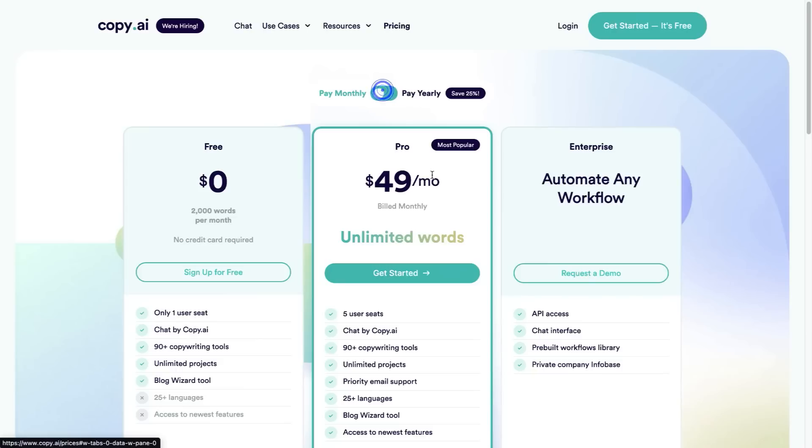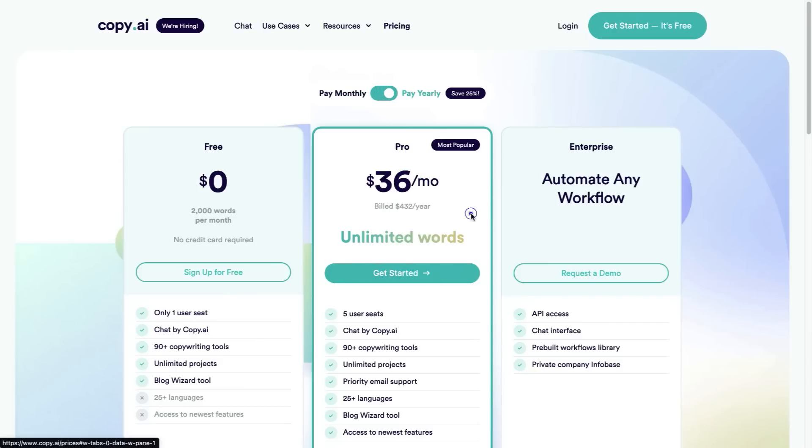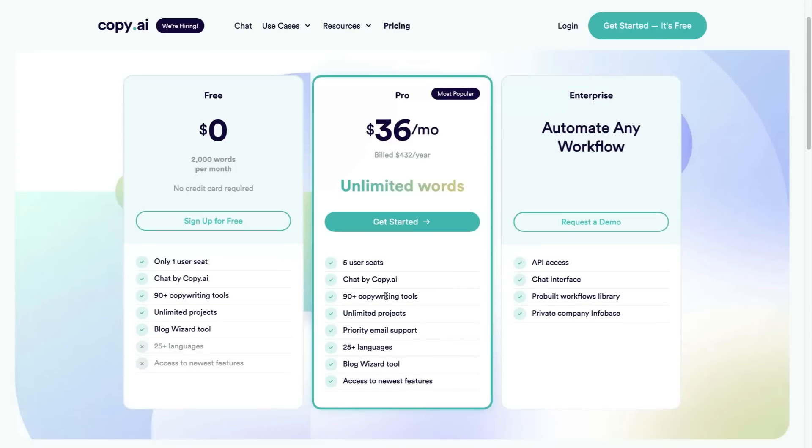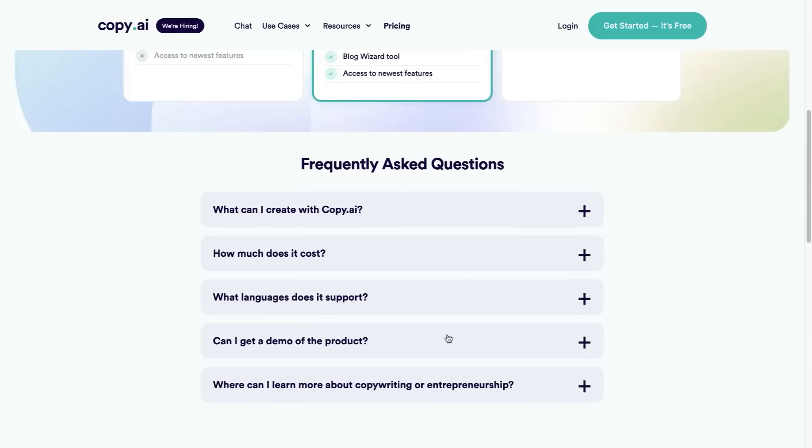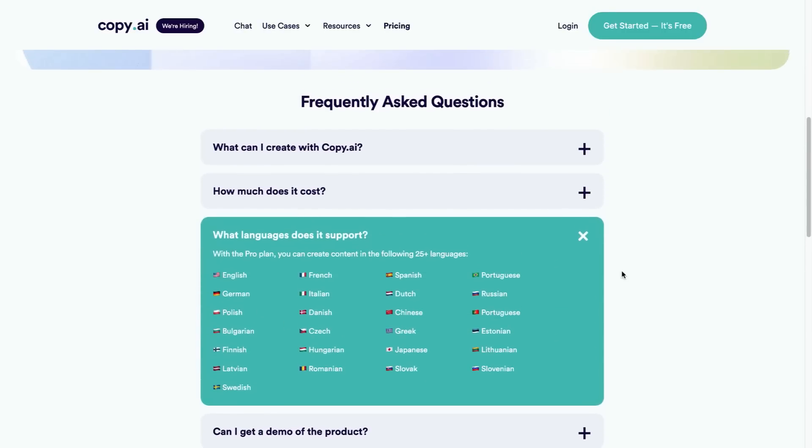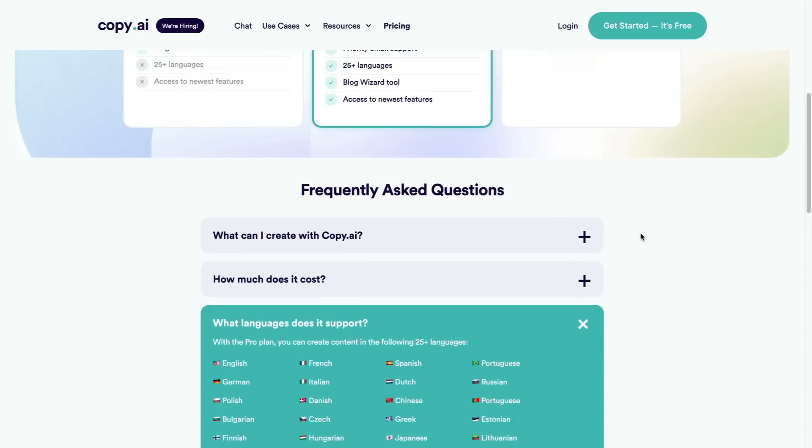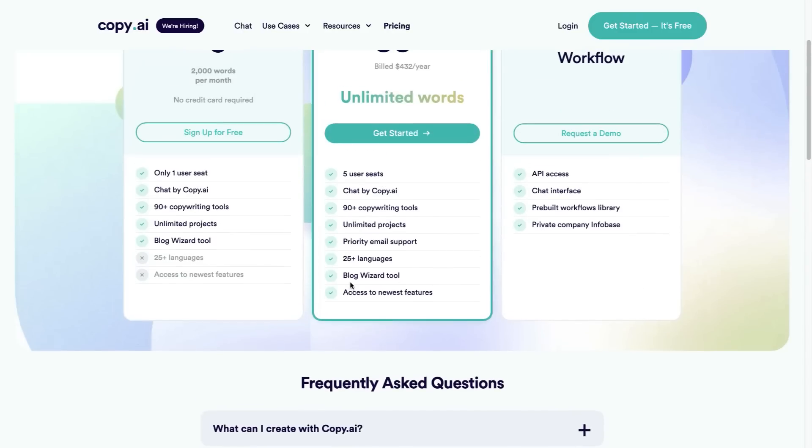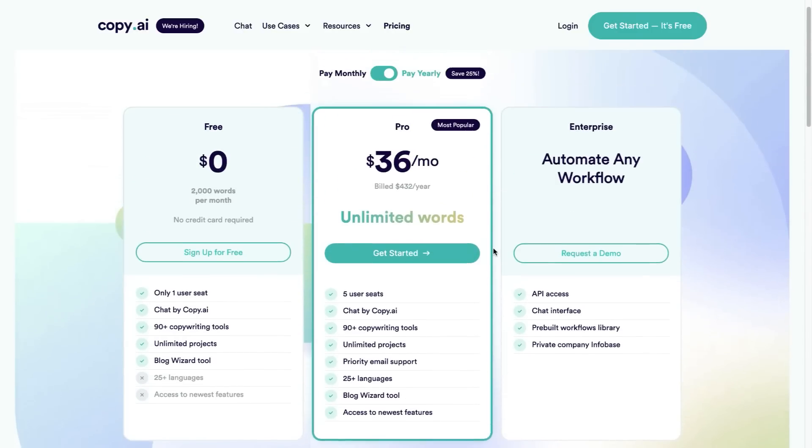If you pay monthly it's going to be $49 a month and that gives you unlimited words. There are other tools out there that make you pay extra depending on how many words you use. Copy.ai gives you unlimited words. You're allowed to have five people join in. You can use over 90 different copywriting tools, unlimited projects, priority email support. They support 25 different languages, so if you're doing blog posts that are not just in English, you can choose from all of these different languages. You also get the blog wizard tool and access to their newest upcoming features.